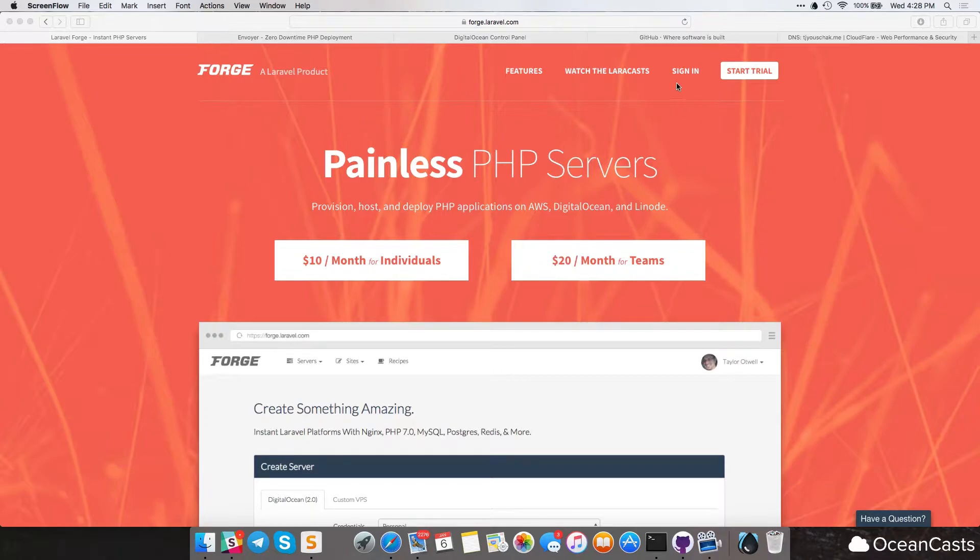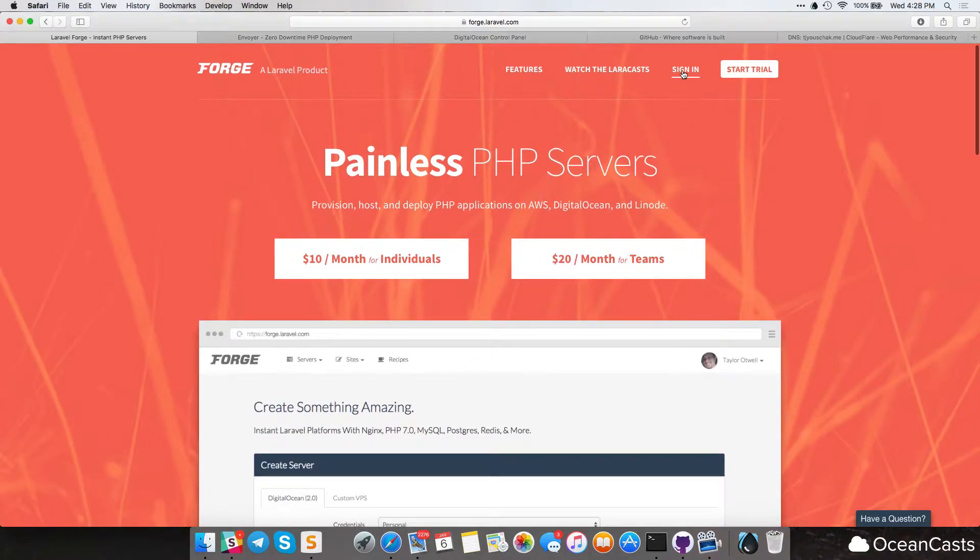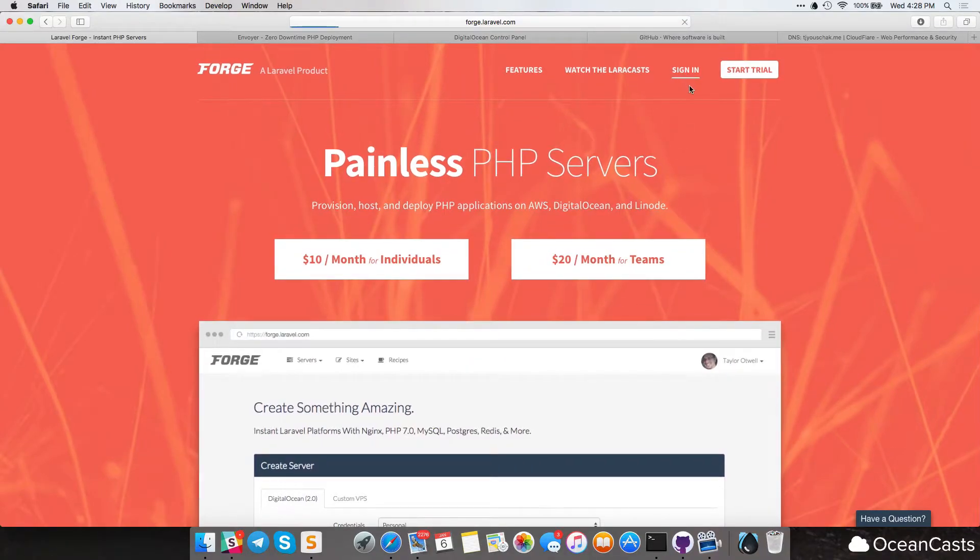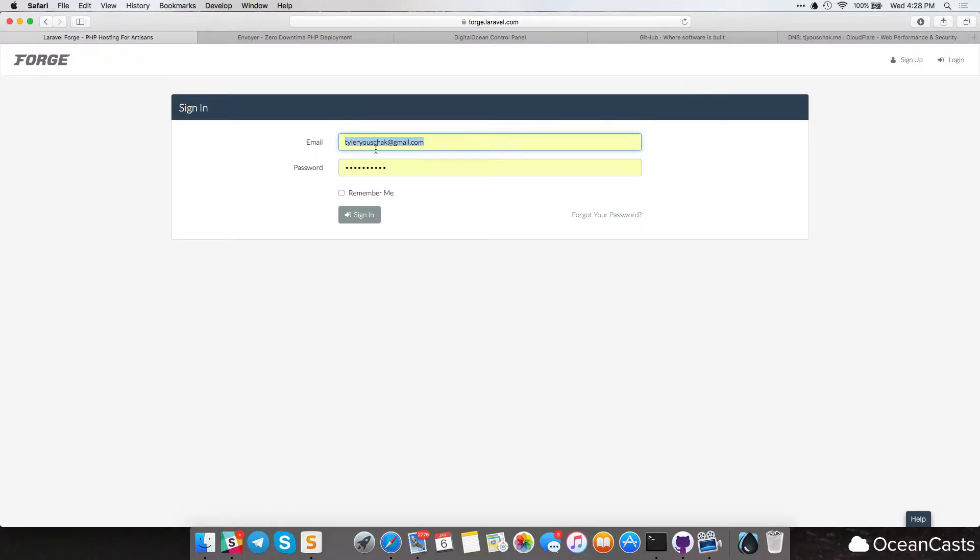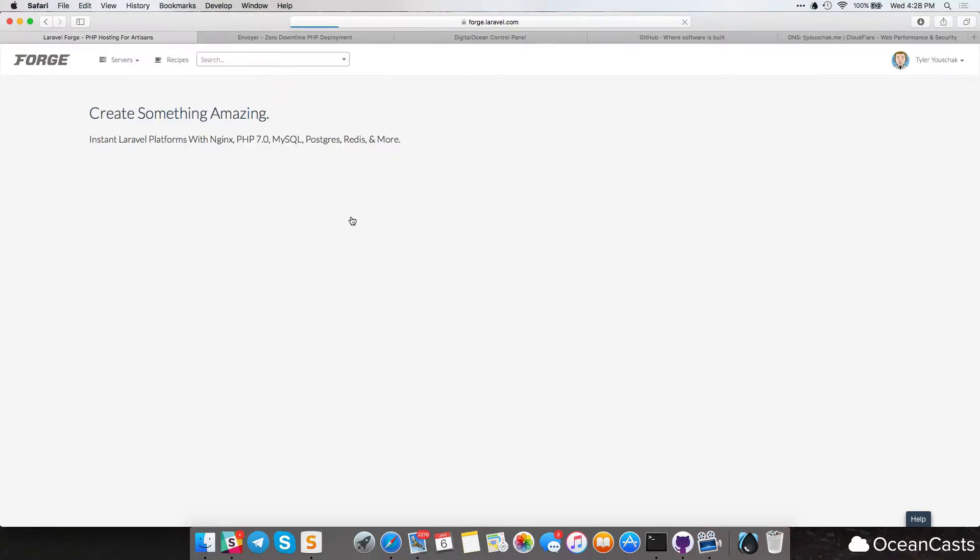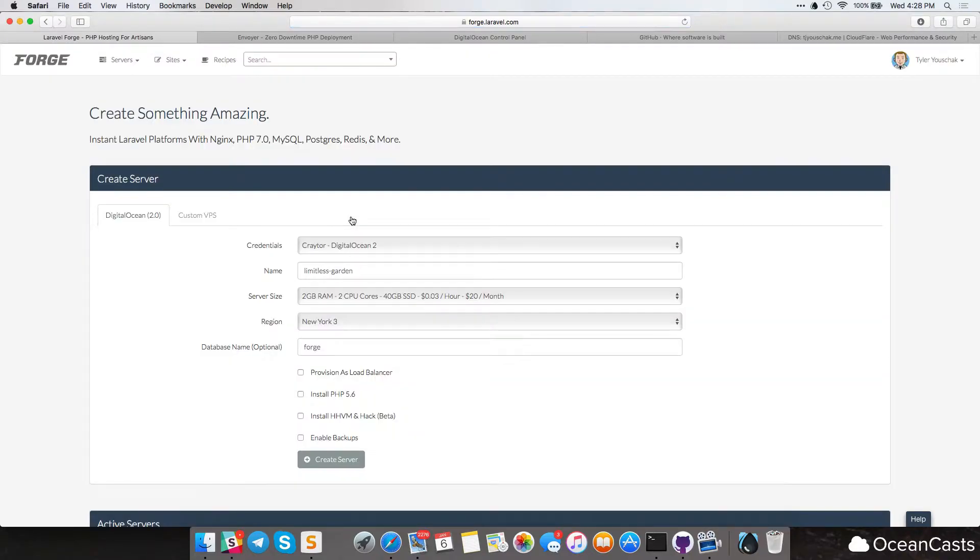You're going to want to go ahead and sign into your Laravel Forge account by pressing the sign in button on the homepage. Type in your username, which would be your email address and your password, and press sign in. And you're ready to go.